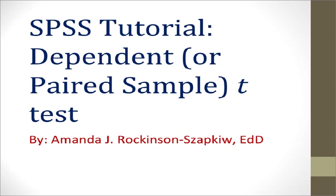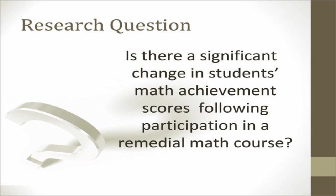Welcome to the SPSS tutorial for paired sample t-tests. This is Dr. Zappkew, and in this tutorial we are going to learn how to conduct a paired sample t-test in SPSS. Let's begin by considering a research question for a paired sample t-test.